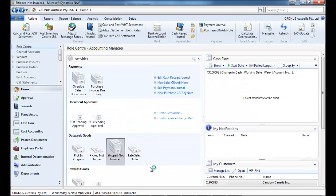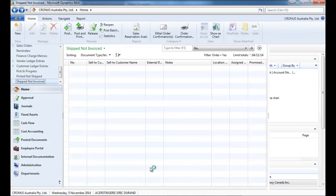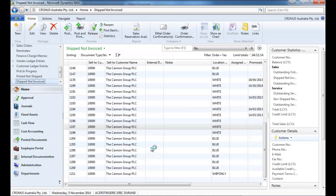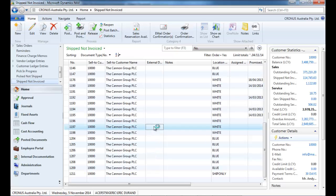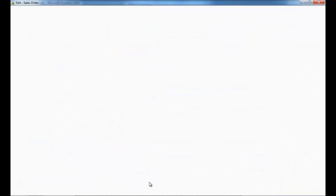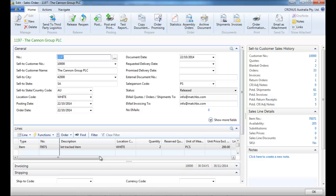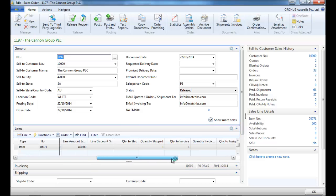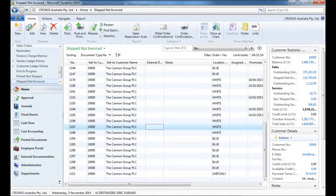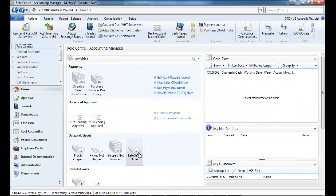Shipped not invoiced. So if we drill down on the sales order, we'll see one shipped but nothing invoiced. So that needs to be invoiced.